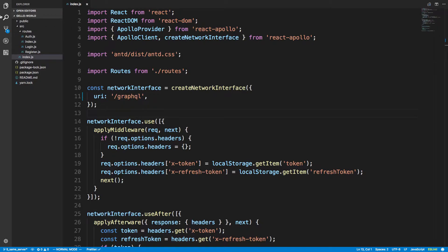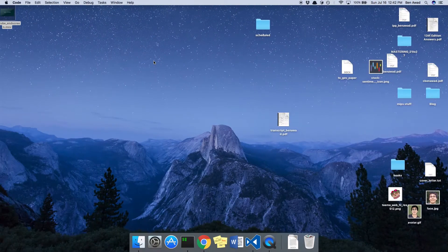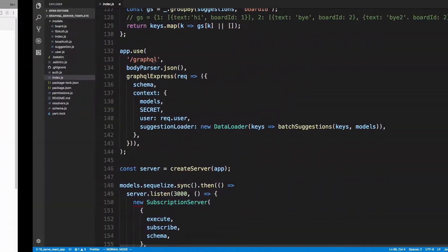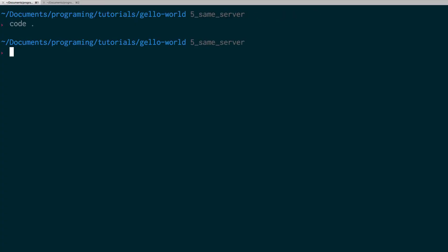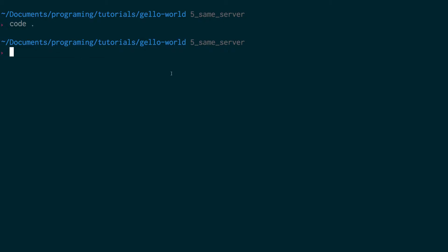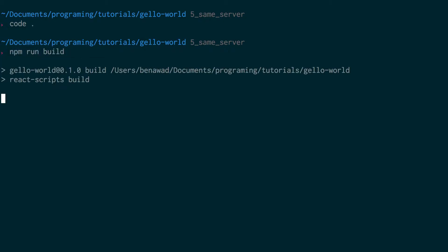I'm going to close it and come back to the command line. I have this project open and I'm just going to do npm run build. Because this is a Create React App project, it'll create the static files that we need.